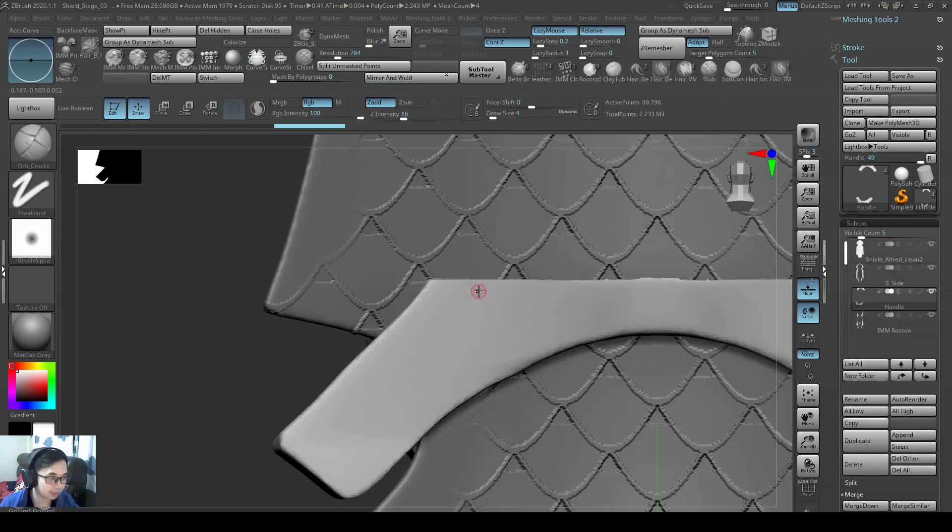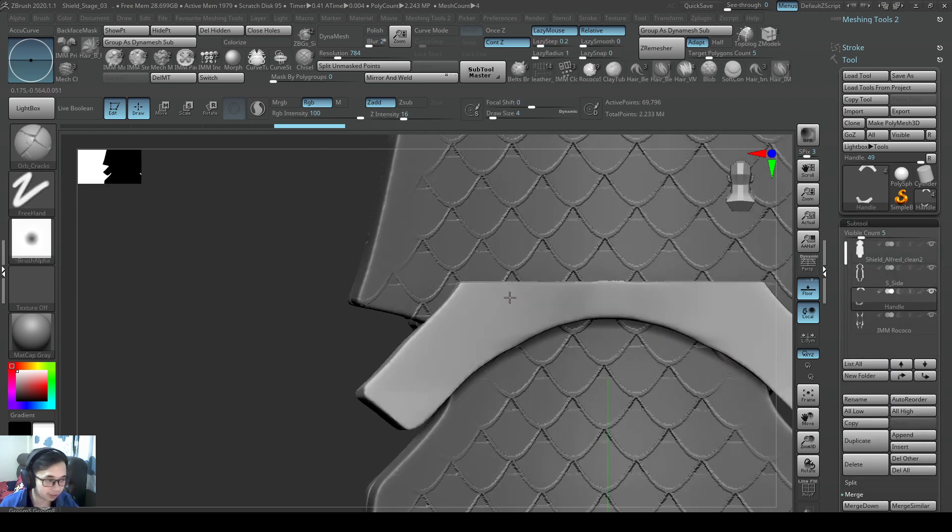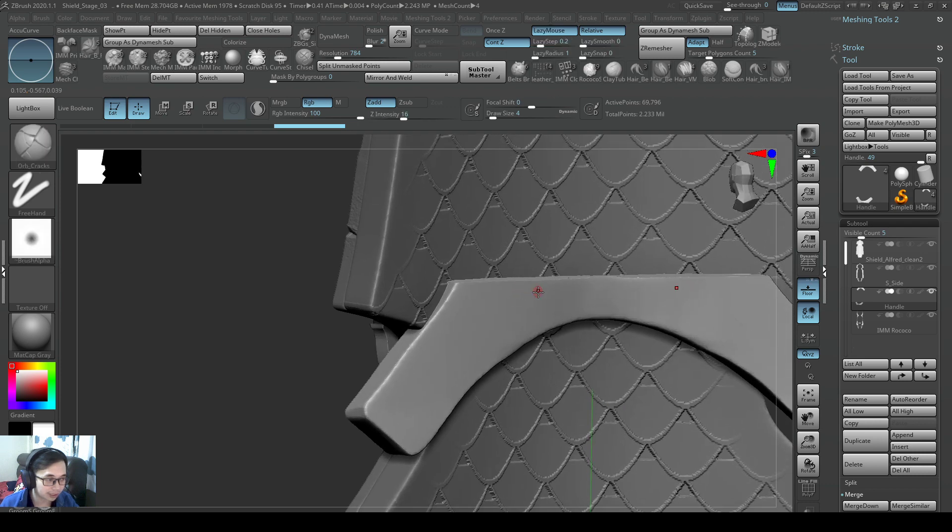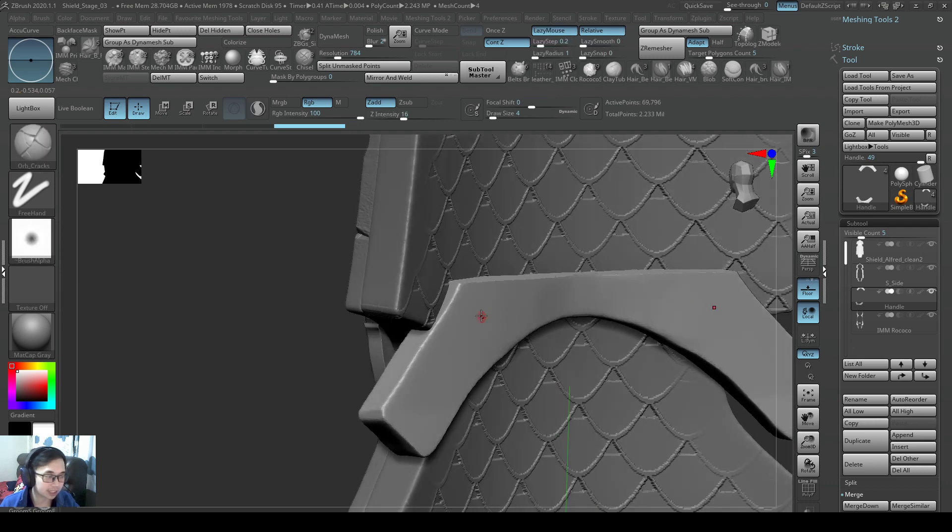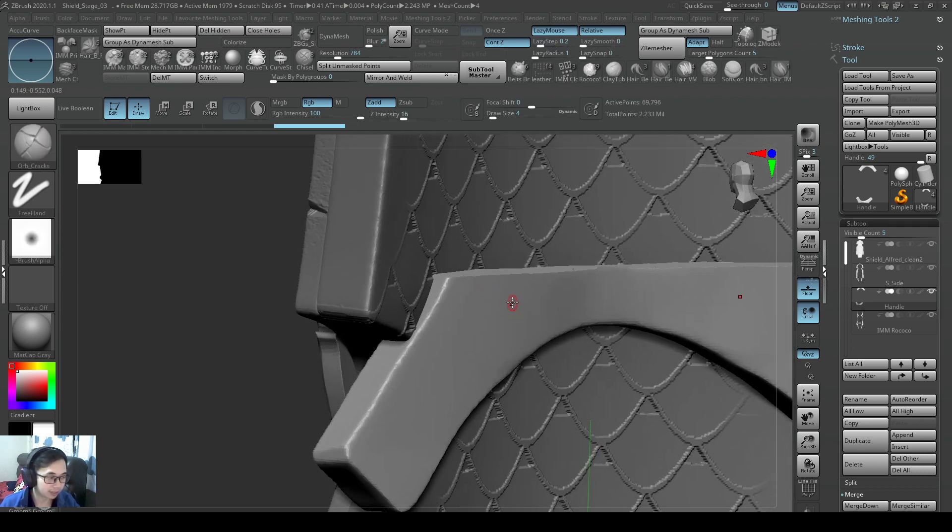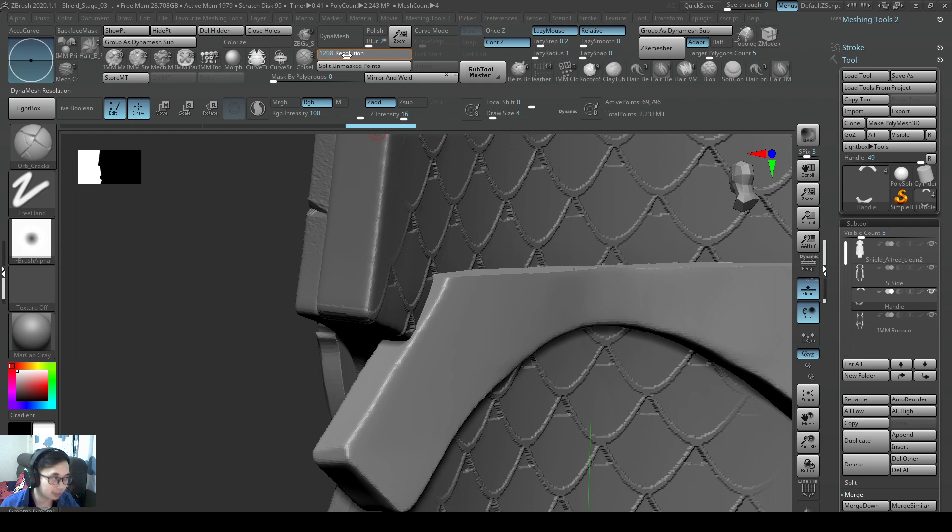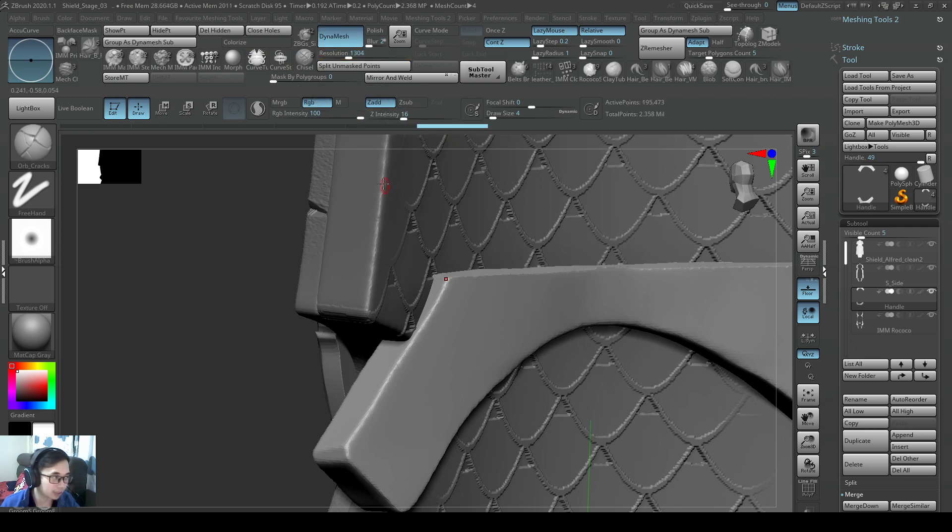Sorry about that. But it's also good for you to backtrack and understand how to upres something when you are already on the second stage. So how do you do that? Delete the morph target that we've done before. We need to redynamesh this. So we need to delete that. Bring out the resolution. So maybe I want a 1,300 resolution instead.